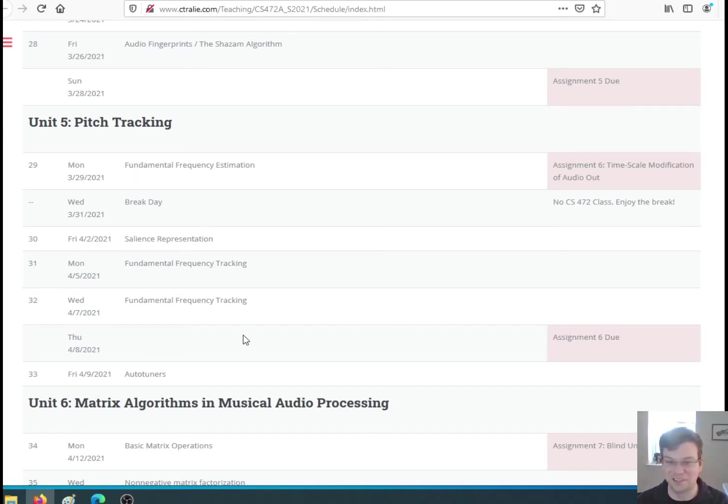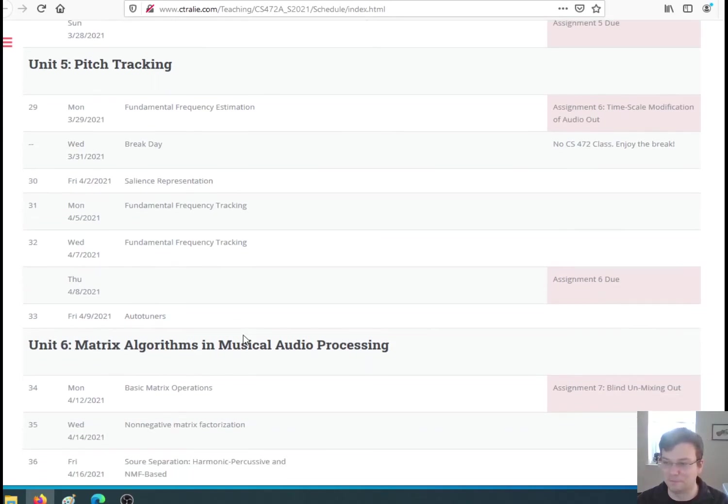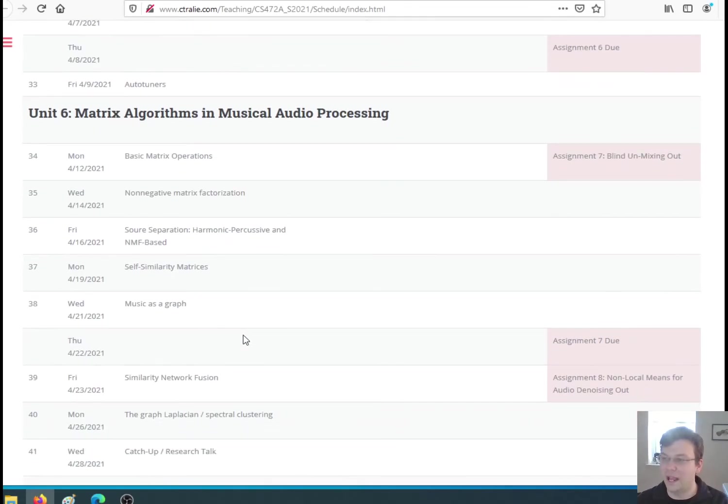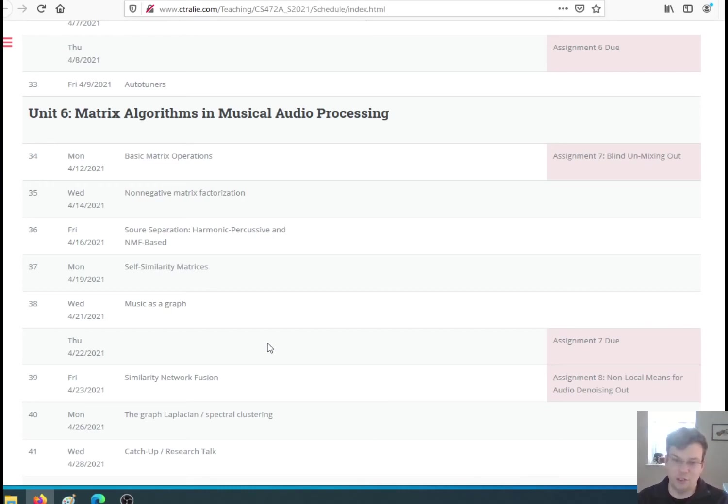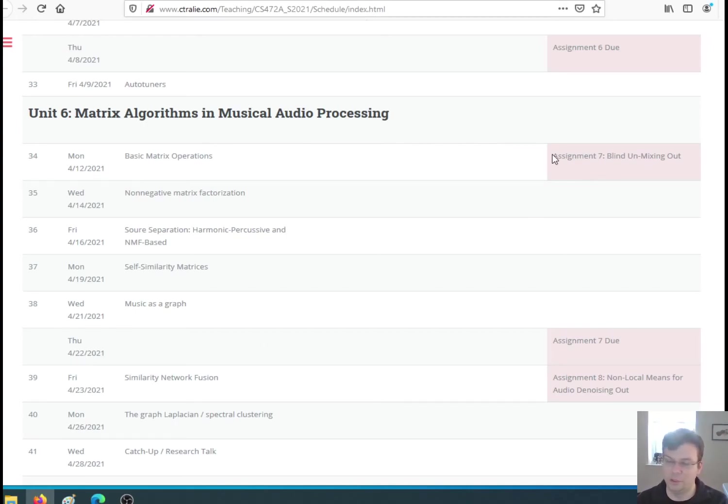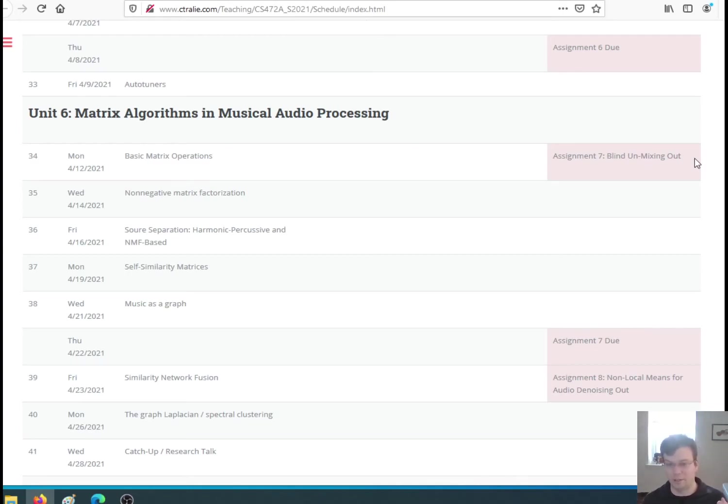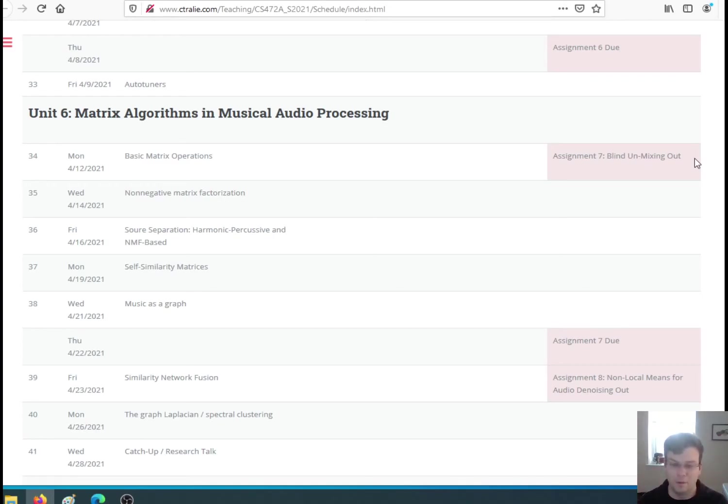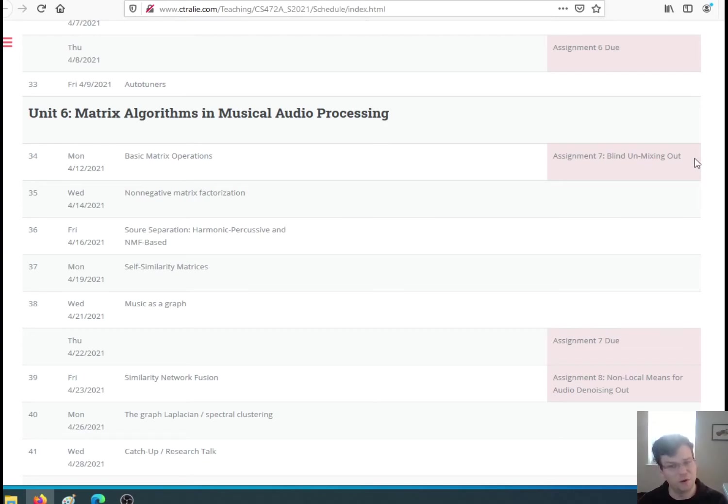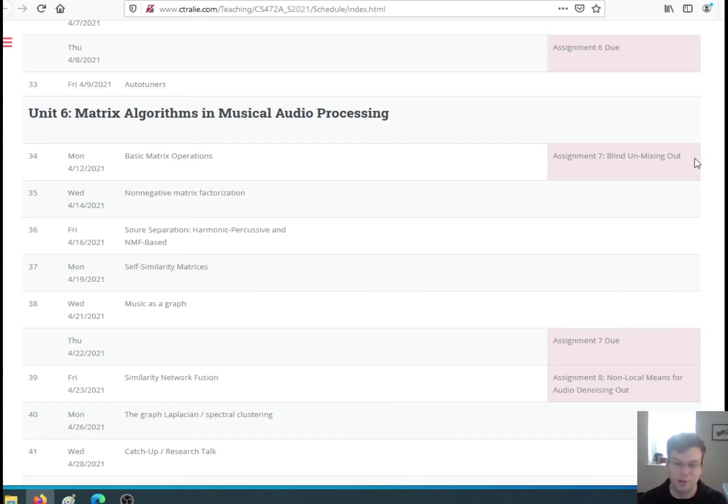The last unit is going to be on matrix algorithms and musical audio processing. I'll teach you what you need to know about matrices, but they unlock some pretty cool applications like unmixing. There are going to be two assignments in this unit. The first one's going to be on unmixing, so that's the reverse of what a studio engineer would do. A studio engineer takes a bunch of recordings, like the guitar tracks, the vocal track, the drum track, and mixes them together. When you get the final product, it's all mixed together. You might want to just separate out the drum track and listen to it. That turns out to be much harder than it was to mix them together in the first place, but I'll show you some algorithms that work surprisingly well to do this blind unmixing, so with no knowledge about what instruments are even there. Just guess how many instruments there are and it will create that number of tracks for you.